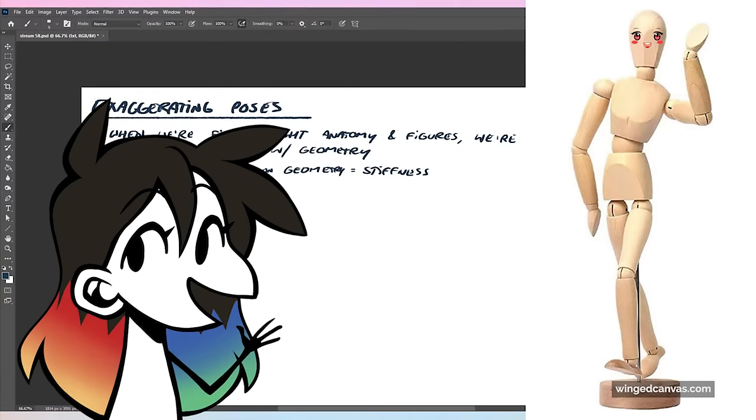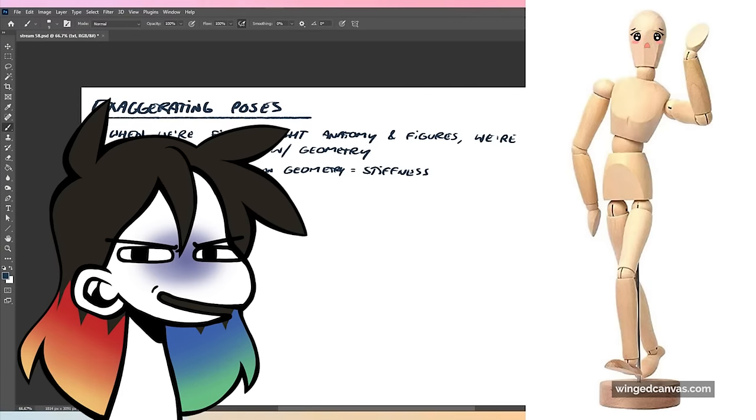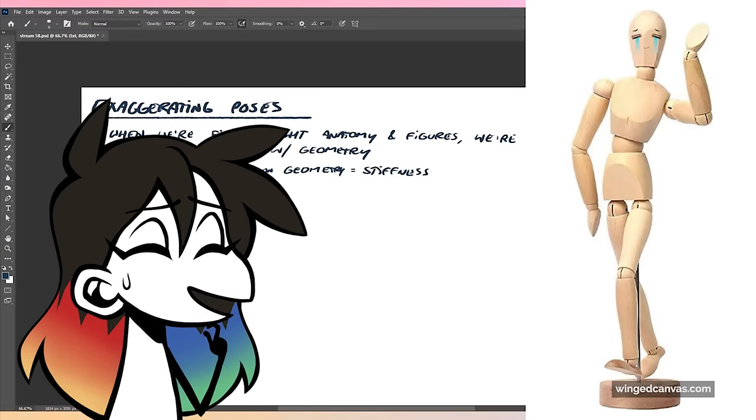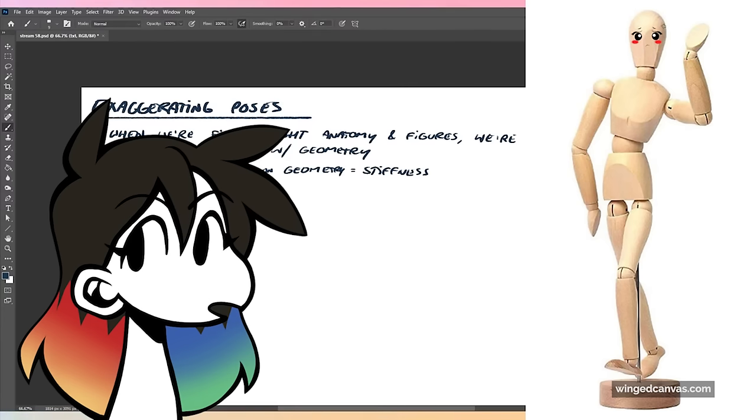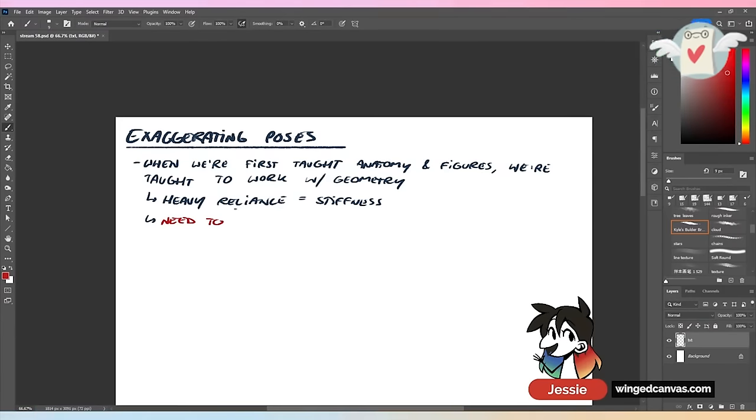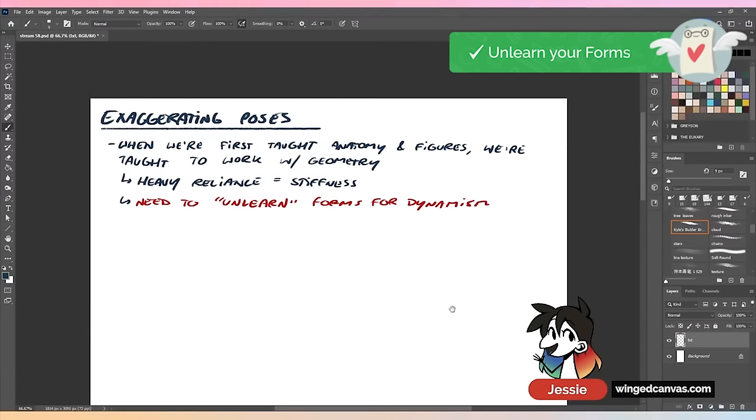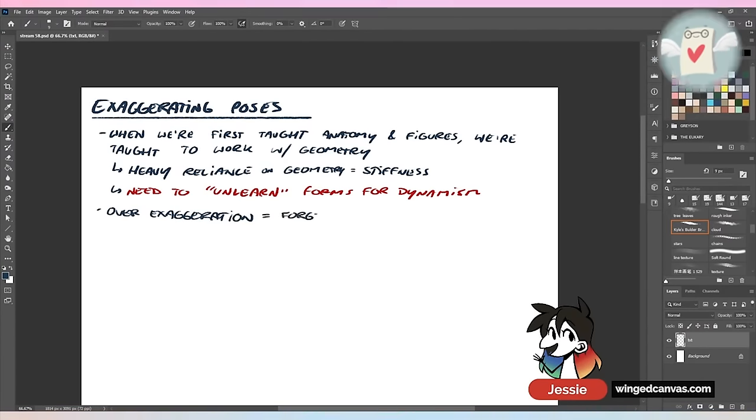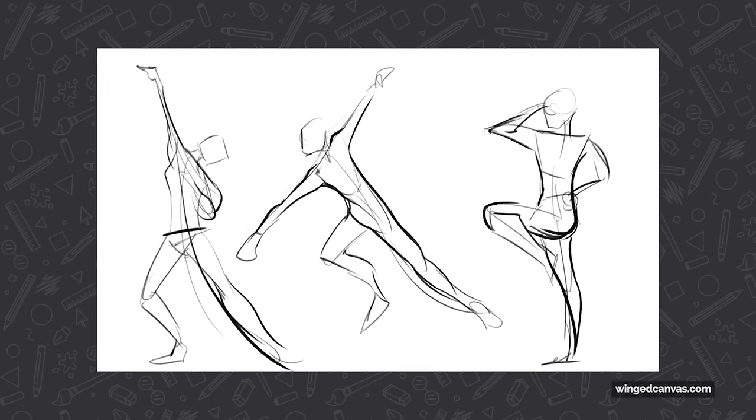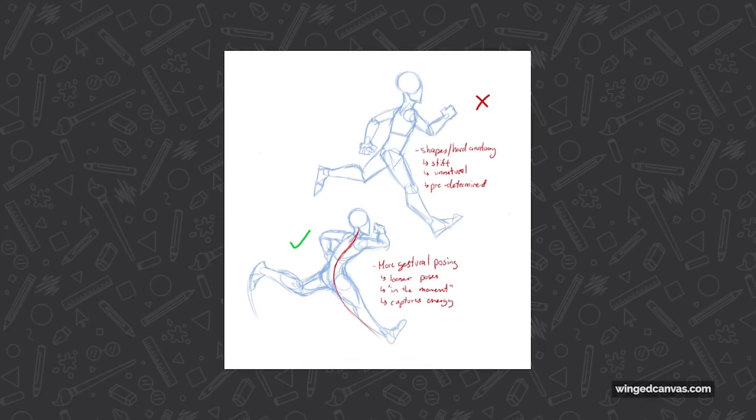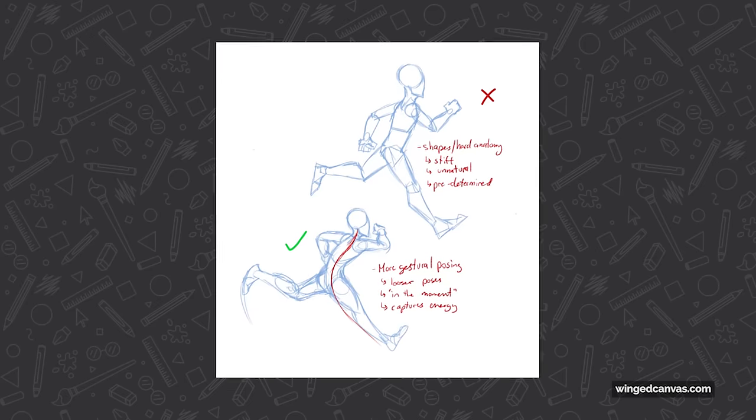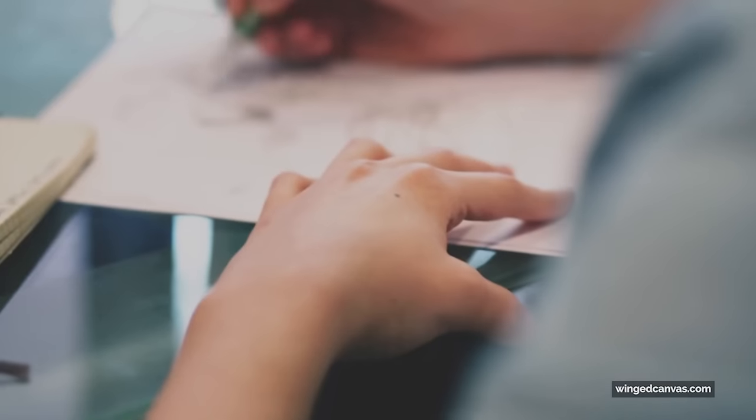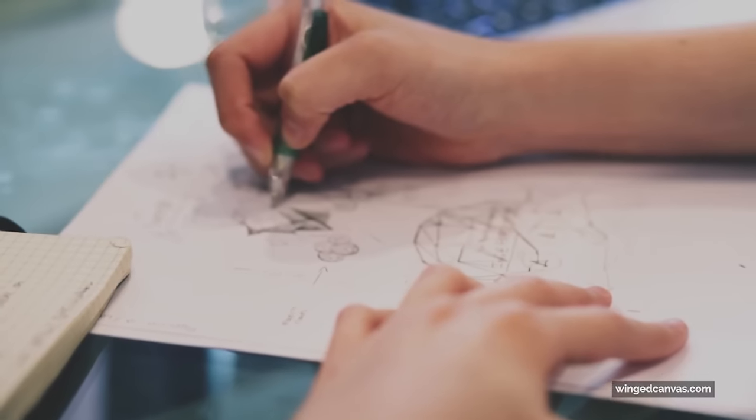It's like those wooden posing dolls that you see. First of all, I hate those wooden dolls - they are not fluid enough. They help with foreshortening but not so much with posing. You need to unlearn your forms to get dynamic. Your over-exaggeration means you're forgetting your forms outright. You're now working in just organics.